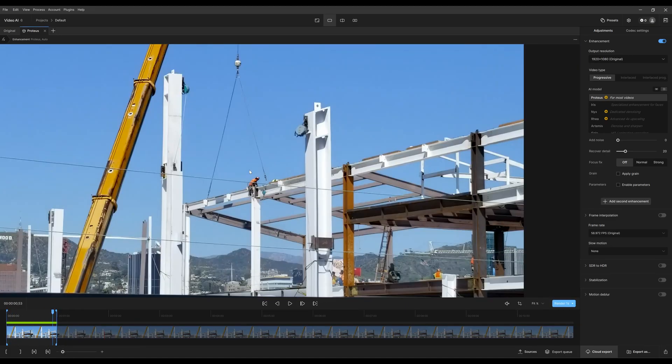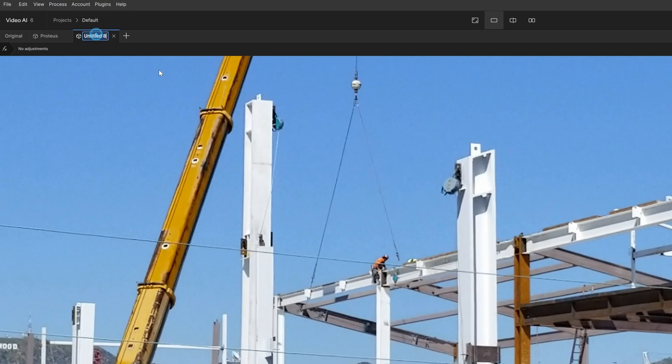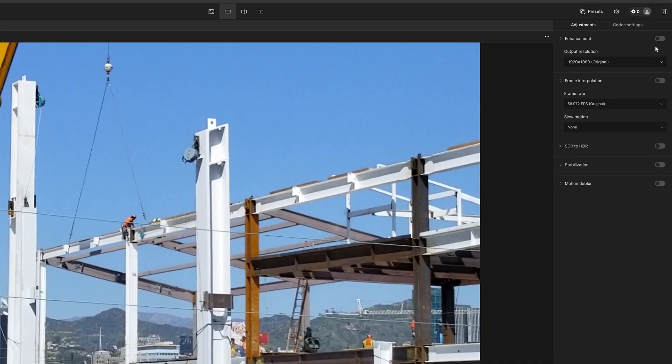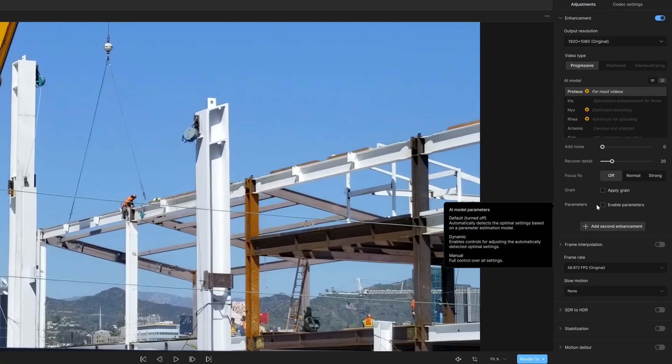The great thing about this is if you want to compare against Proteus manual. We'll do some random manual settings. Again, enhancement, Proteus, I'm going to enable parameters and go manual.